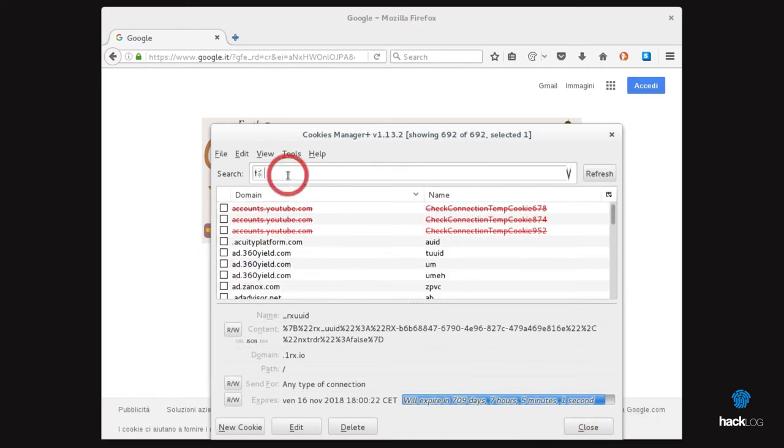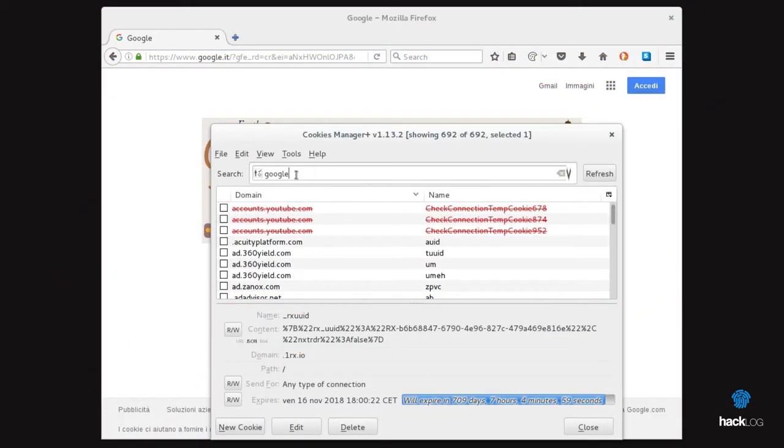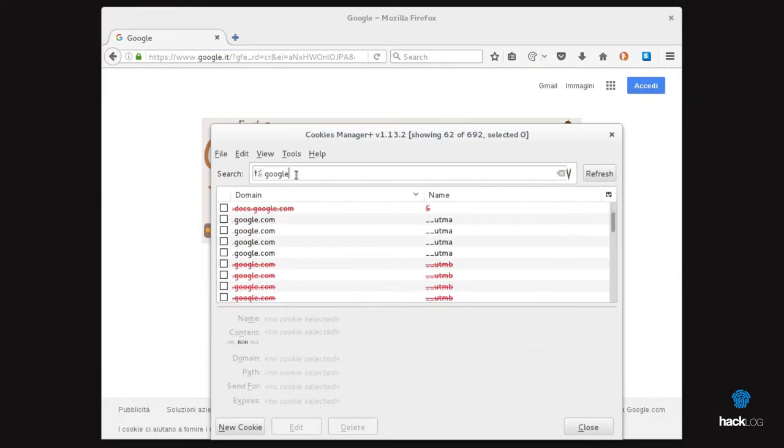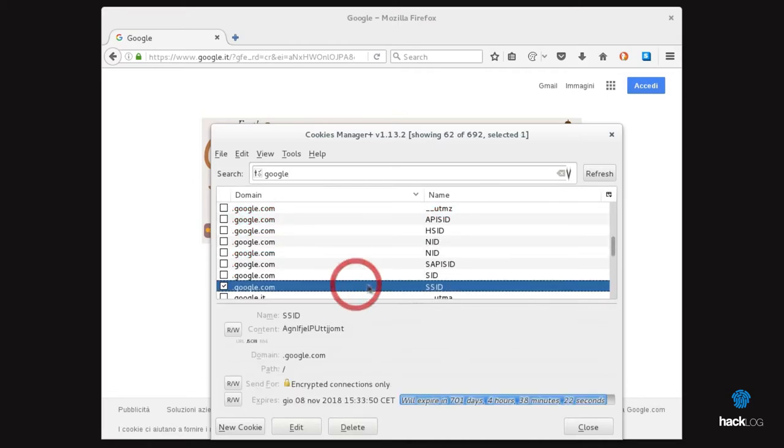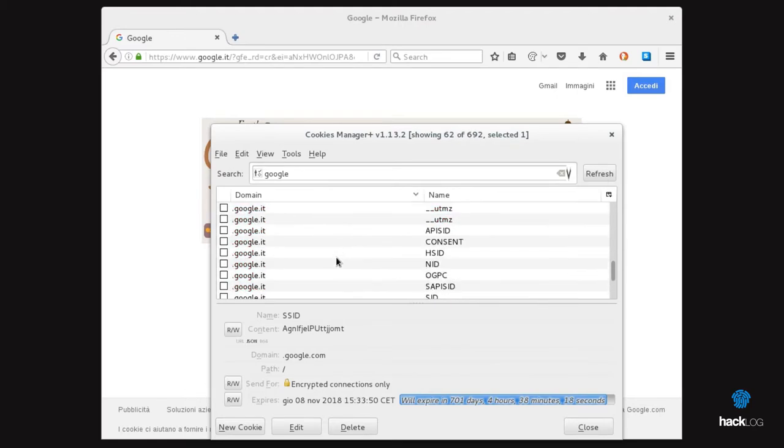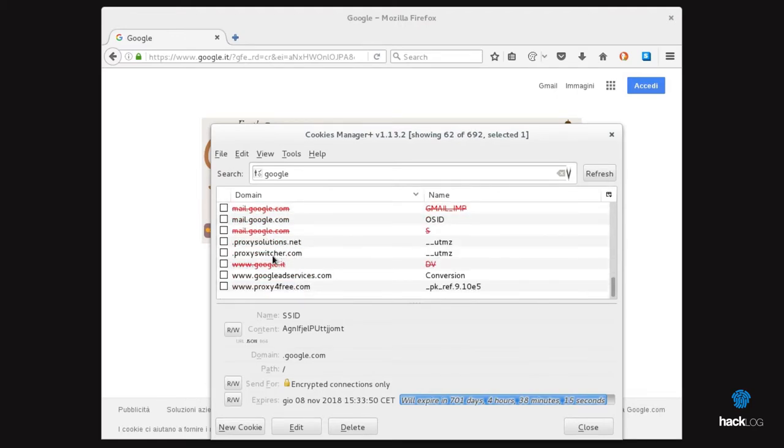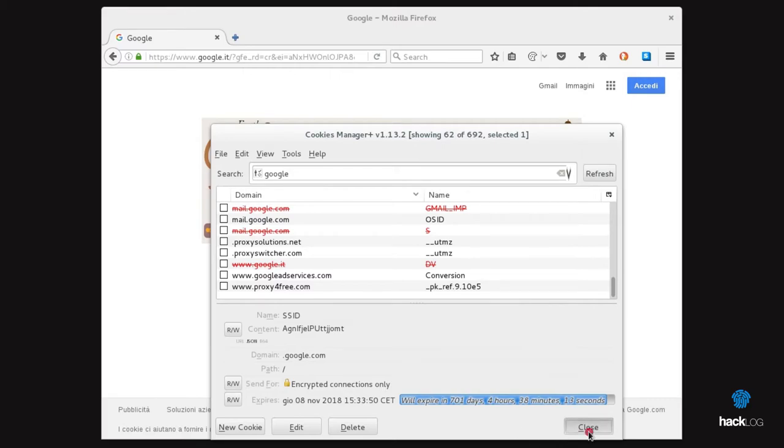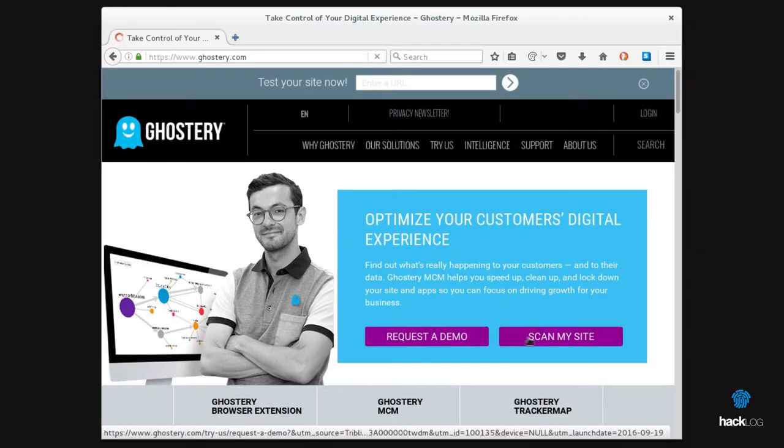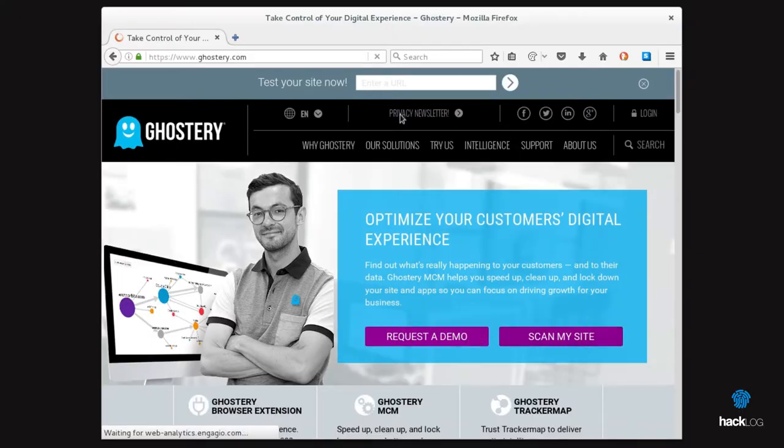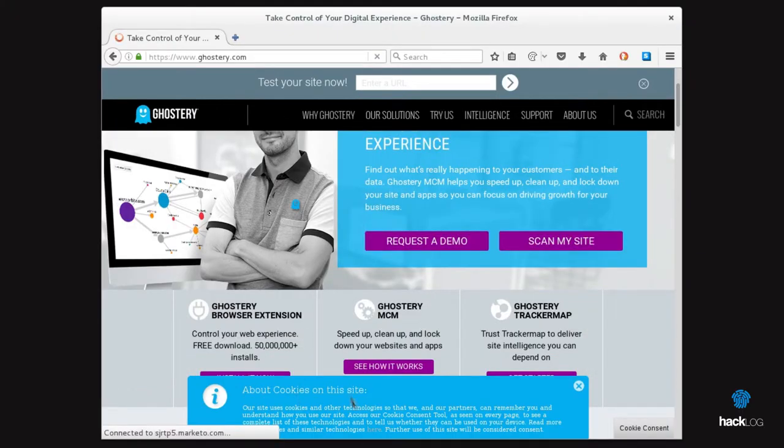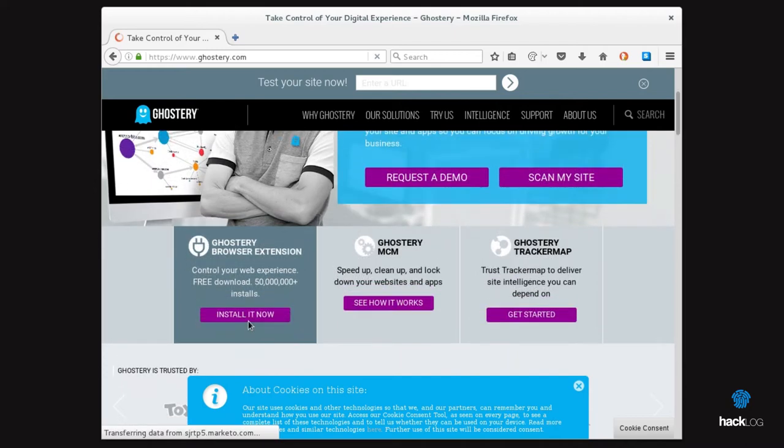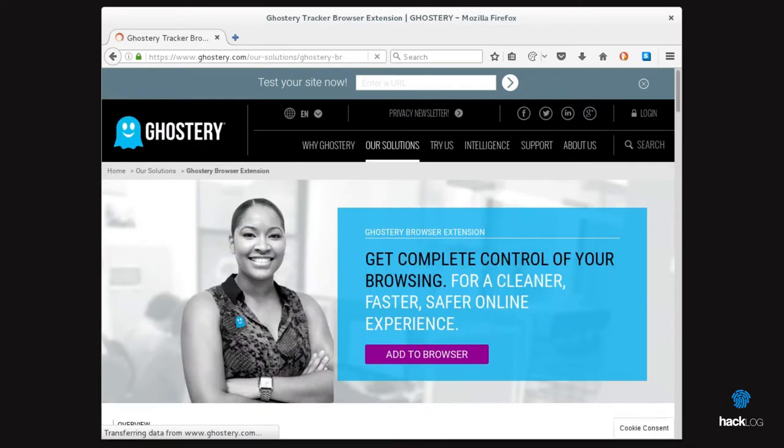The important thing is to remember that third-party cookies can share information on websites. These cookies can come from services such as Analytics, Advertisement, or external CDN that could trace the navigation. Among the many extensions that can block the cookies, one of the best is certainly Ghostery, which allows you to block all the scripts that can generate third-party cookies. It will be found in the relative store of the browser.